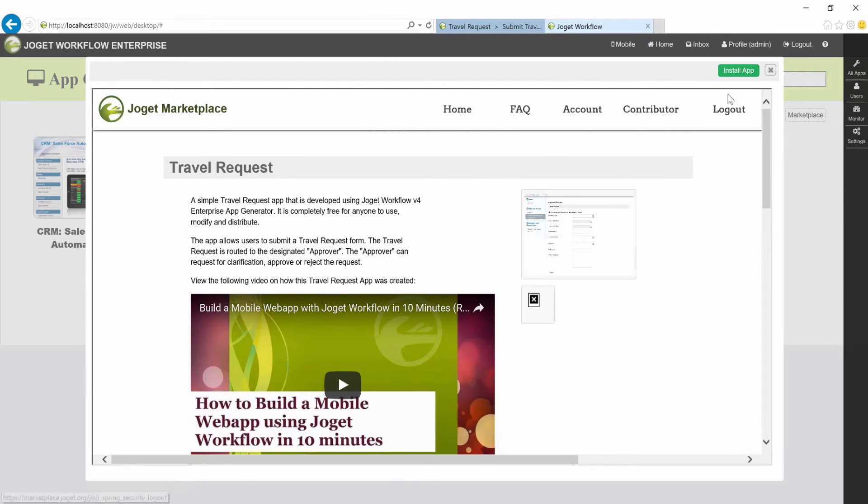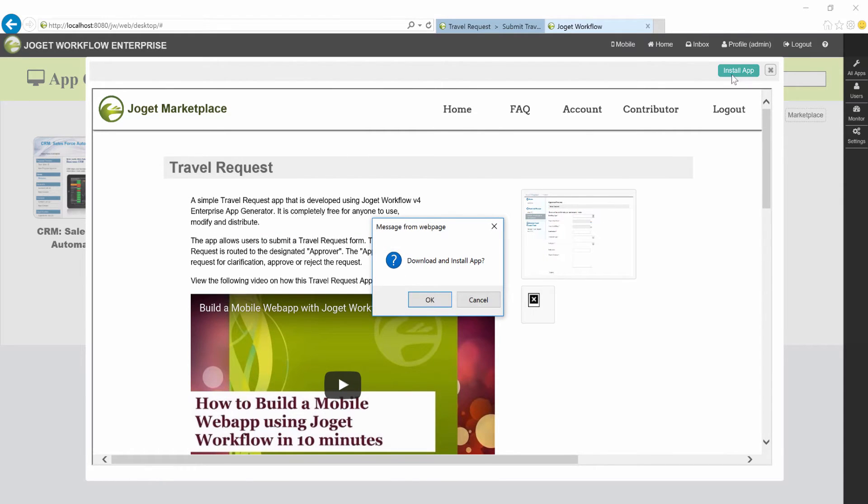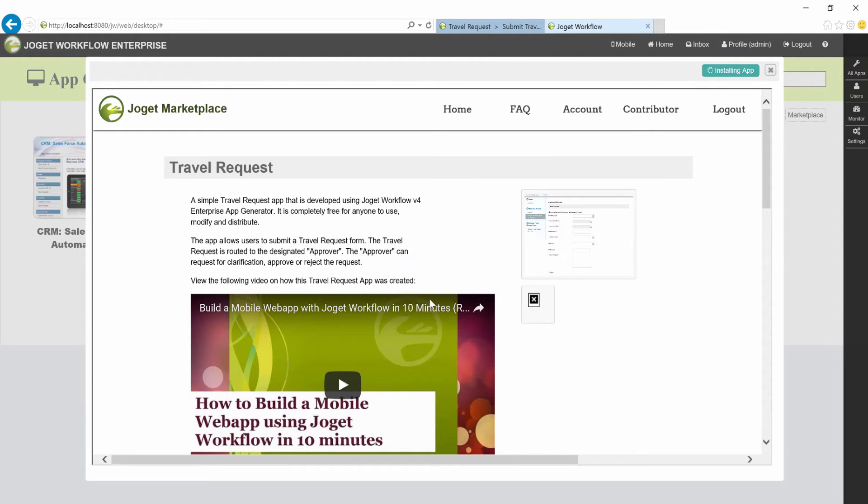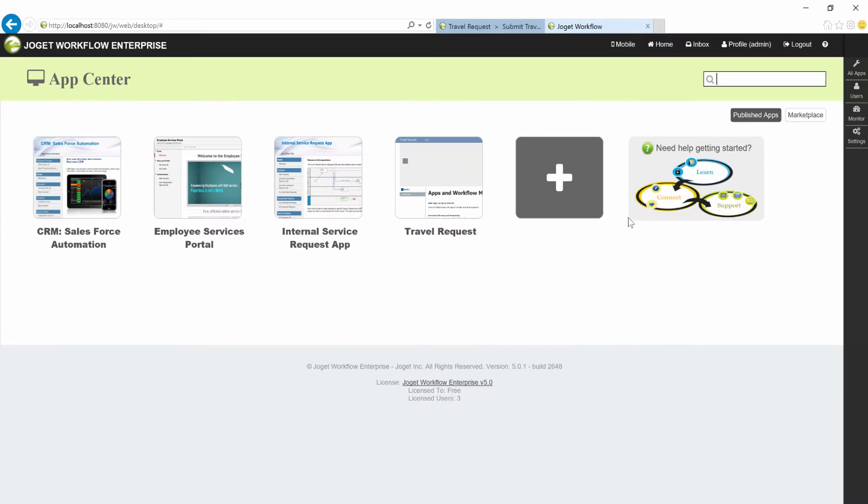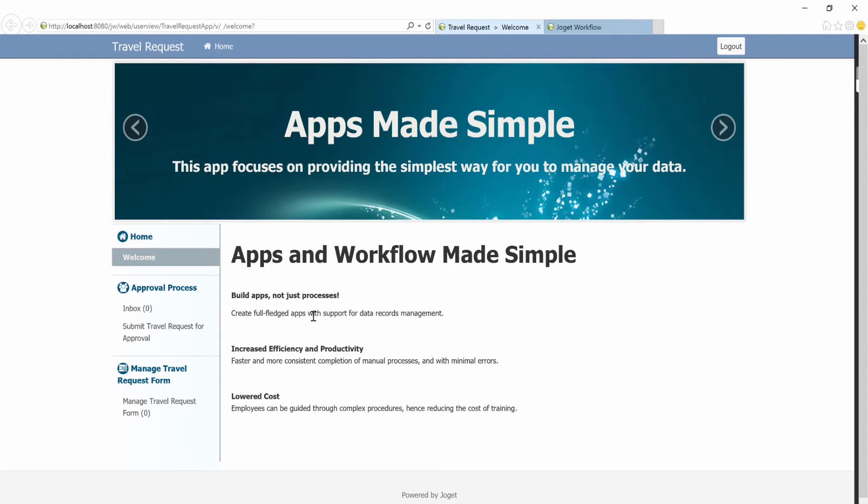Click on the Install App button on the top right. The Travel Request app will be seamlessly installed into your copy of Joget Workflow. Let's open up the app.